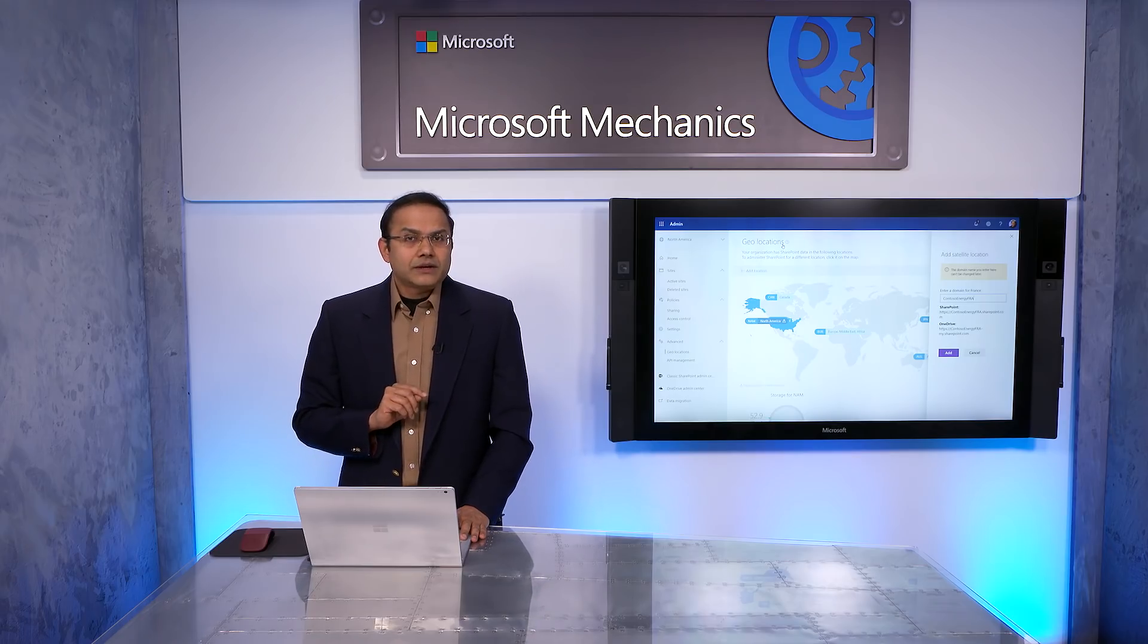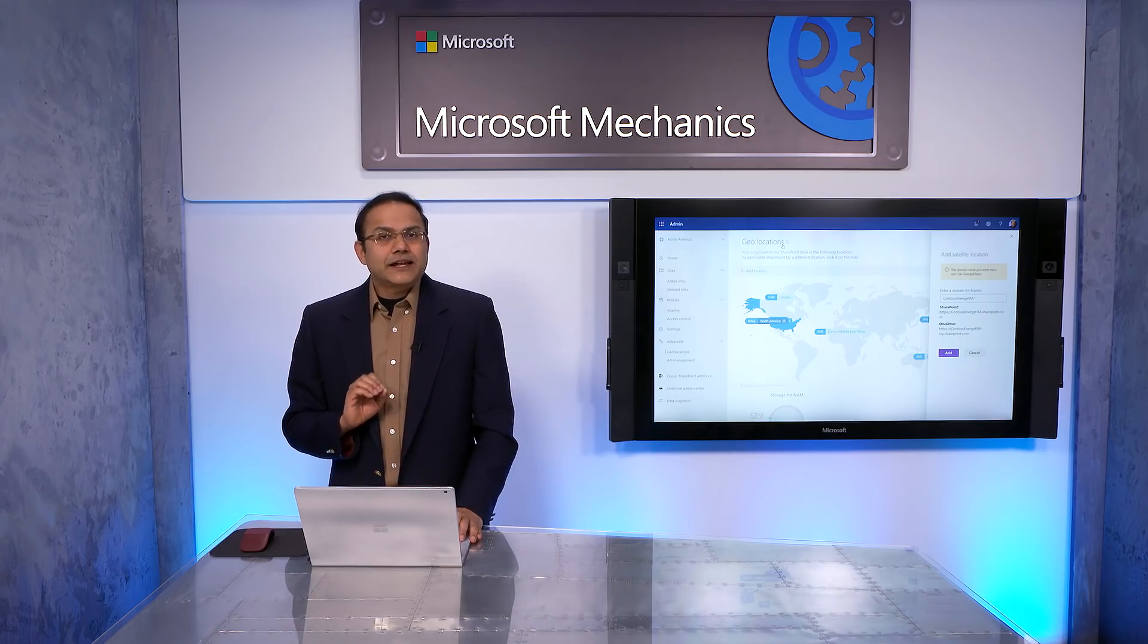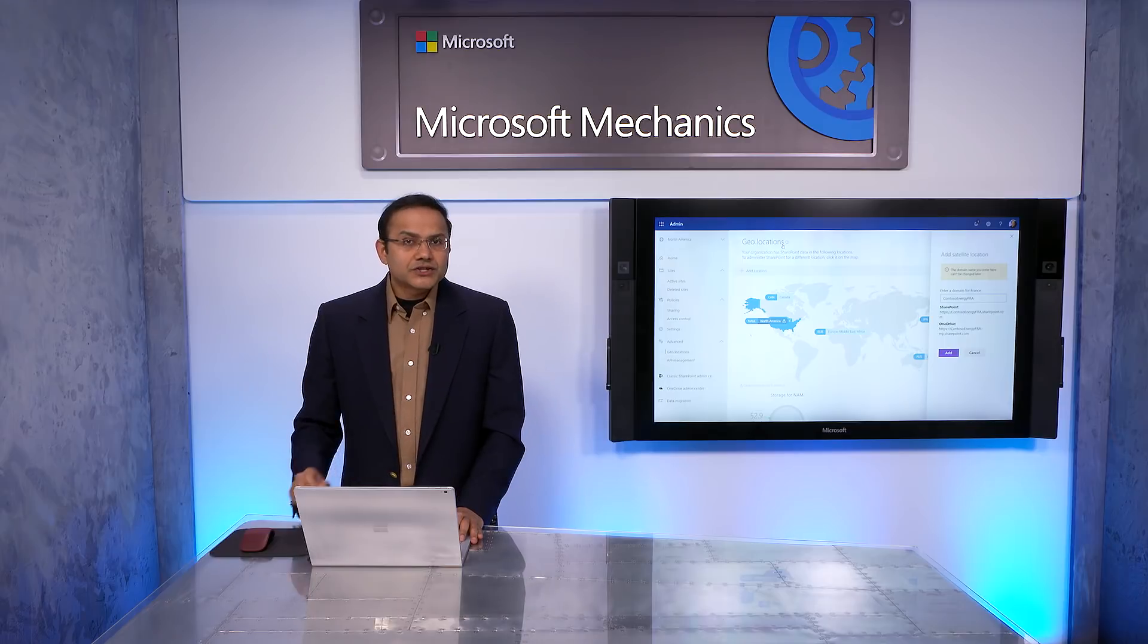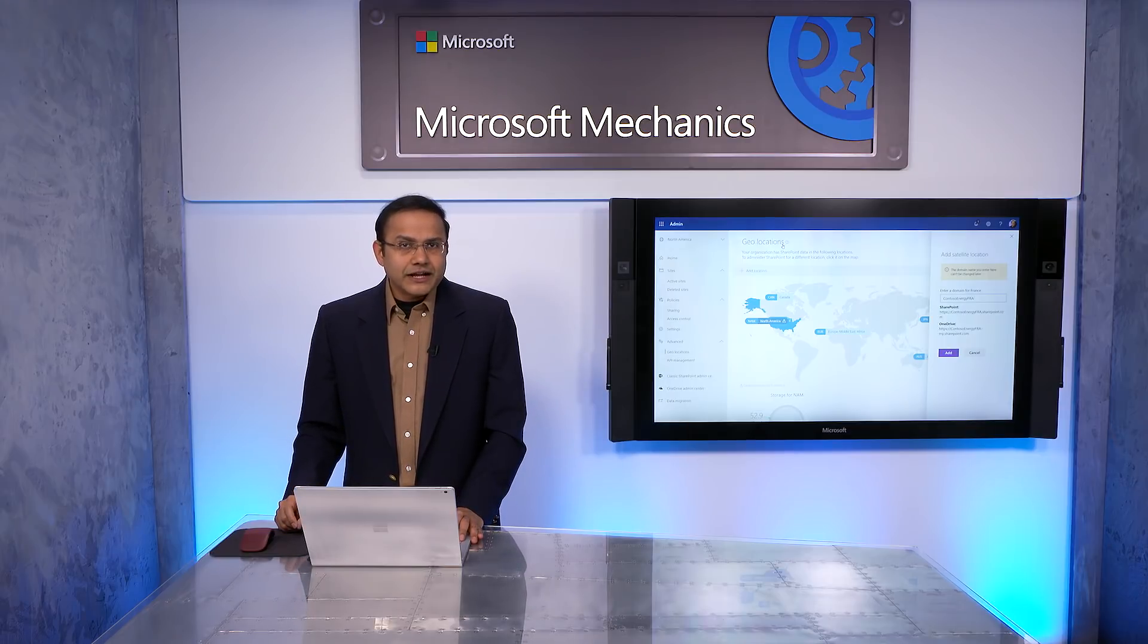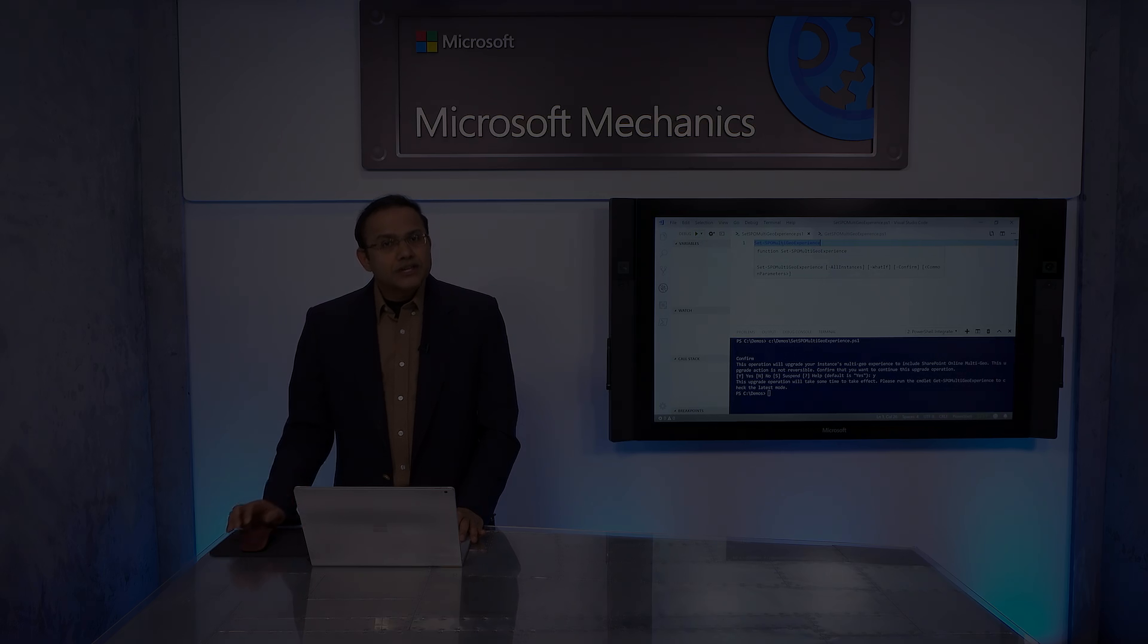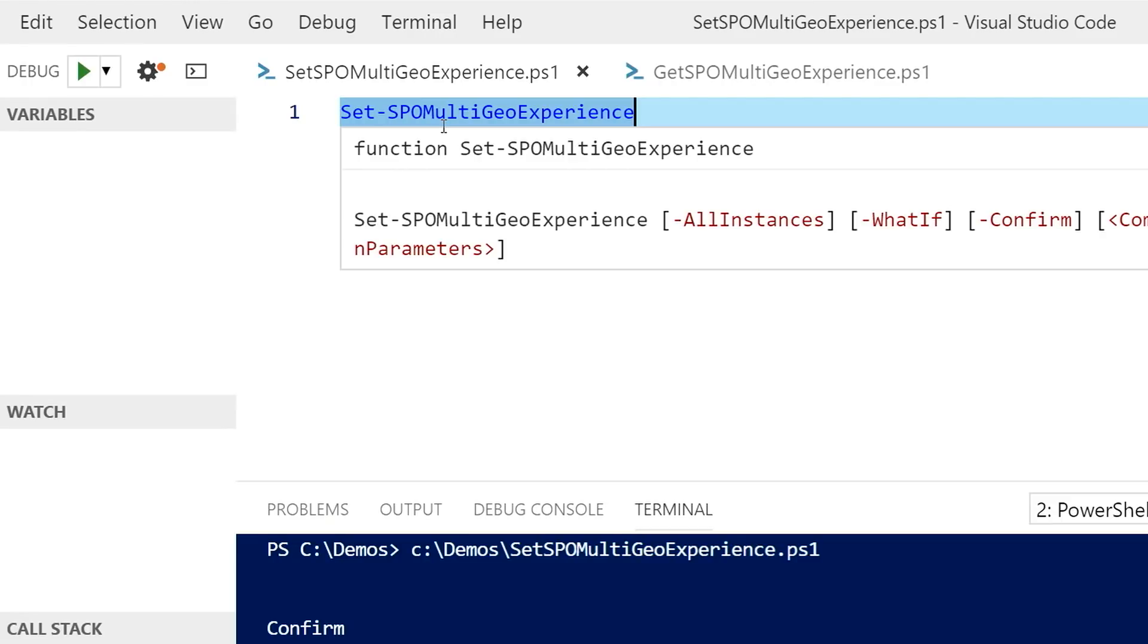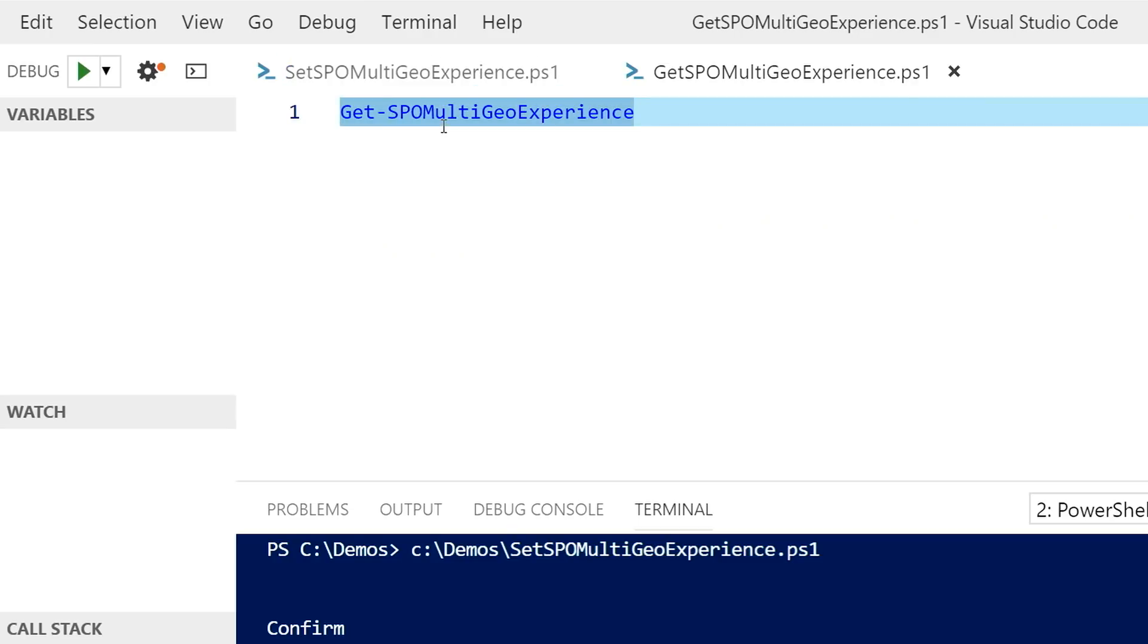One caveat here. If you have satellite locations set up before March 27, 2019, you will need to use the SharePoint PowerShell commandlet set-spomultigeo experience to enable SharePoint capabilities in those geolocations. Optionally, if you want to confirm the success of this setup, you can follow up by using the get-spomultigeo experience commandlet.